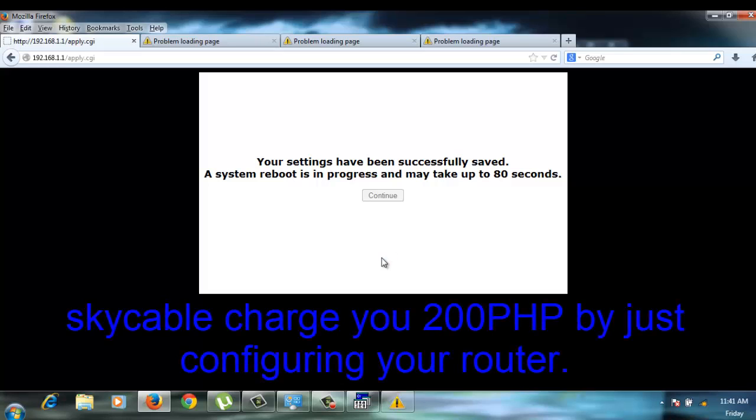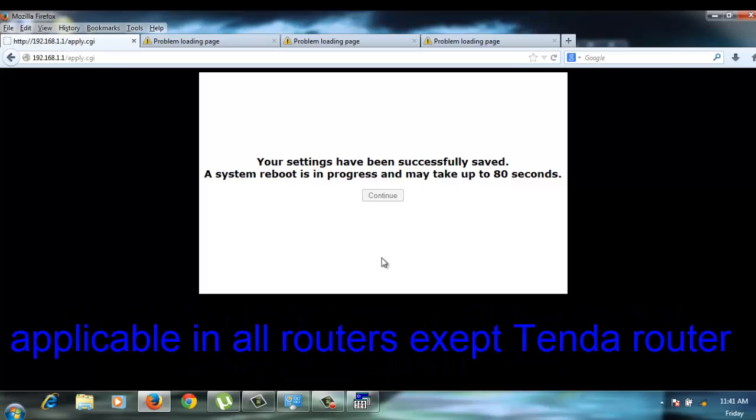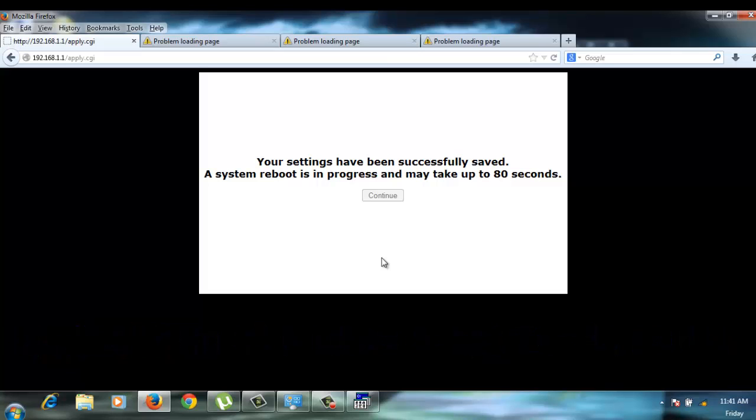So, I'm just doing it in the Linksys router, but you could do this in other routers. But of course, I tried also the Tenda routers and it will not work. I don't know why, but I think it's the compatibility.